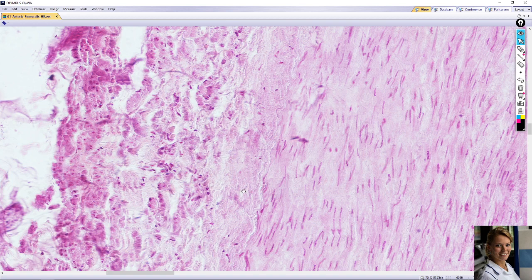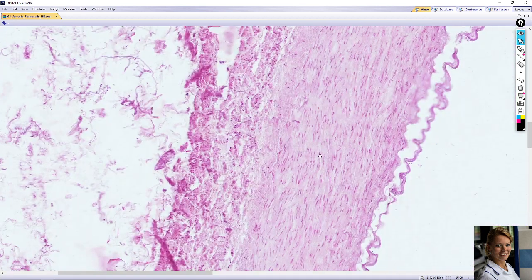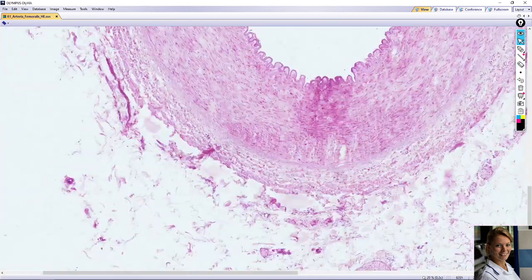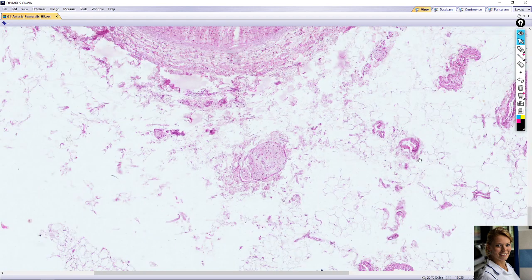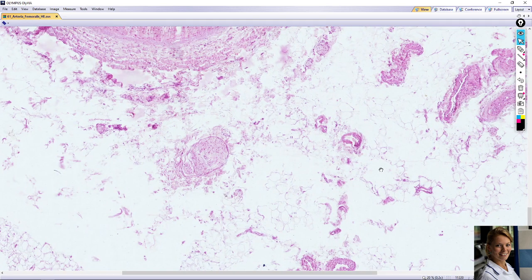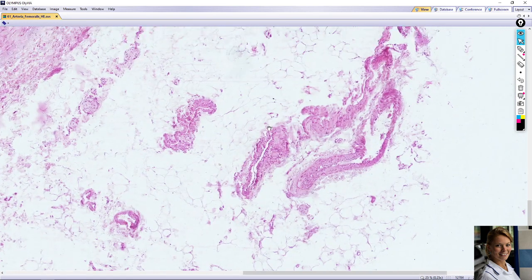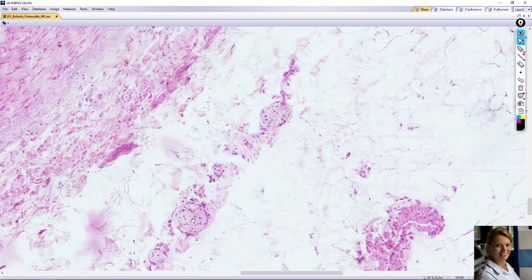Tunica adventitia contains collagen and elastic fibers, and nerves called vasa nervorum. For example, here are nerve fibers and supporting blood vessels — vasa vasorum. Here also are nerve fibers.